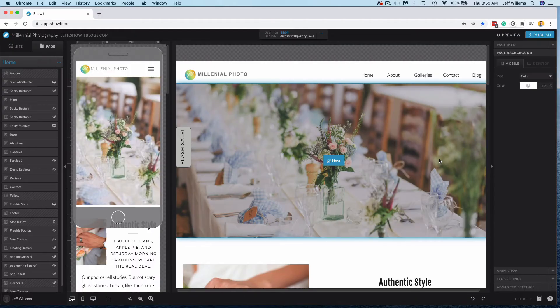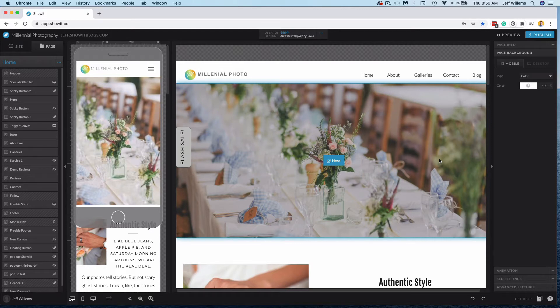Hey guys, Jeff from ShowIt here, and today I wanted to answer a question that we've been getting a lot lately. The question is about how to hide a ShowIt page.